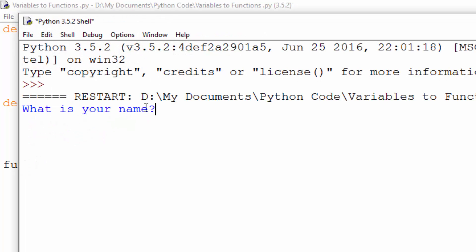It now asks me, what is your name? John. How old are you? 33, for instance.